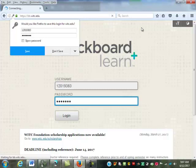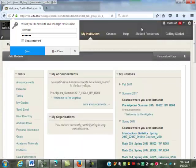Depending on the semester, usually it's all small letters, but some semesters the first letter of your first name is capitalized and then the first letter of your last name is capitalized. So if it doesn't work the first time, try different combinations of capital letters.